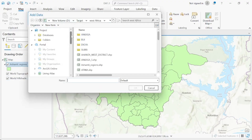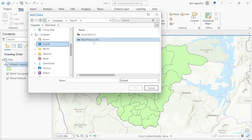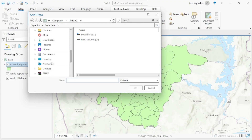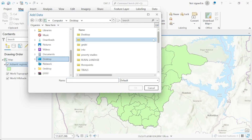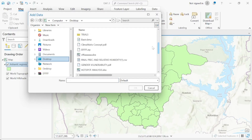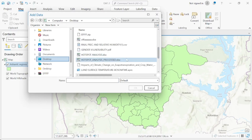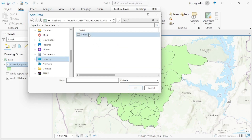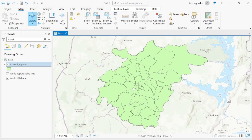The next step is to upload the Excel file with our variables. Look for the Excel file — I have it on my desktop. This is the updated hotspot analysis file. Click Open, select the sheet, and click OK.